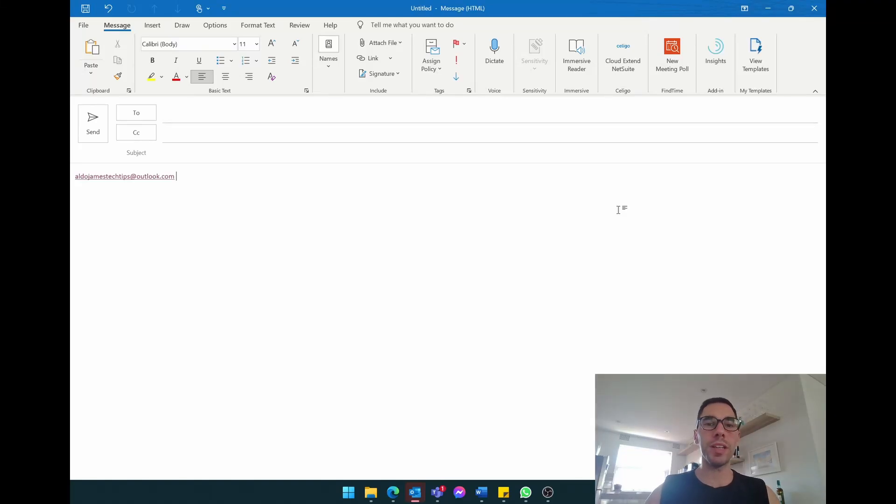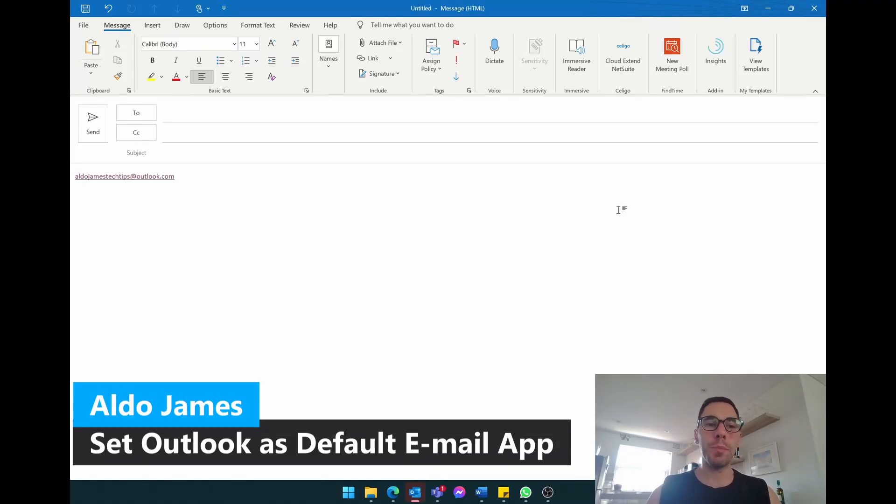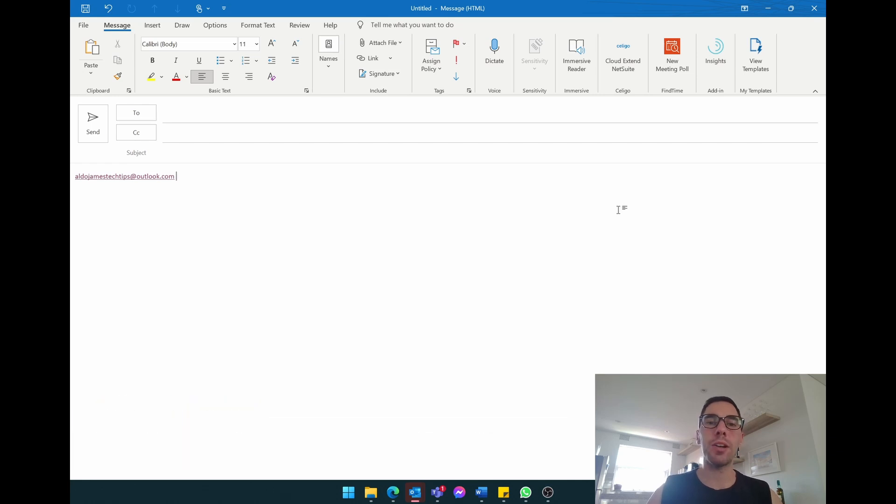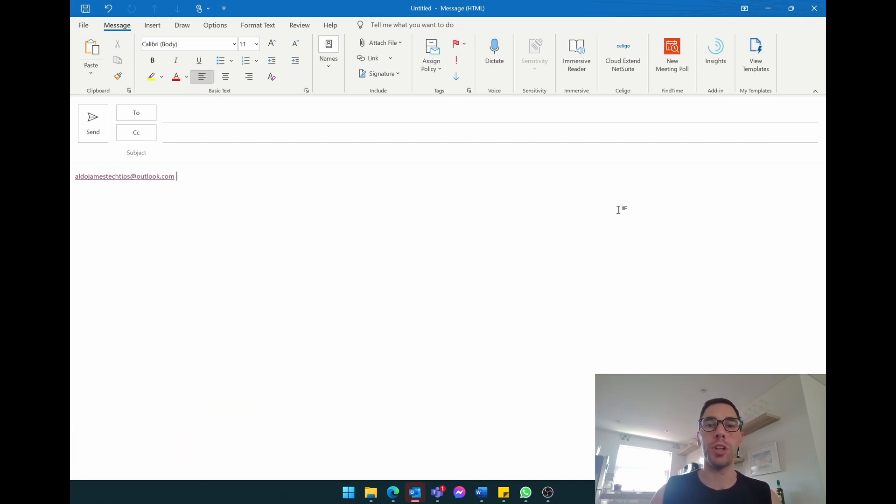Hey, what is up everybody, it's AJ here. In today's video I'm going to show you how you can make Outlook the default app for your mail instead of the Windows 10 or Windows 11 mail app that comes pre-installed on your computer.